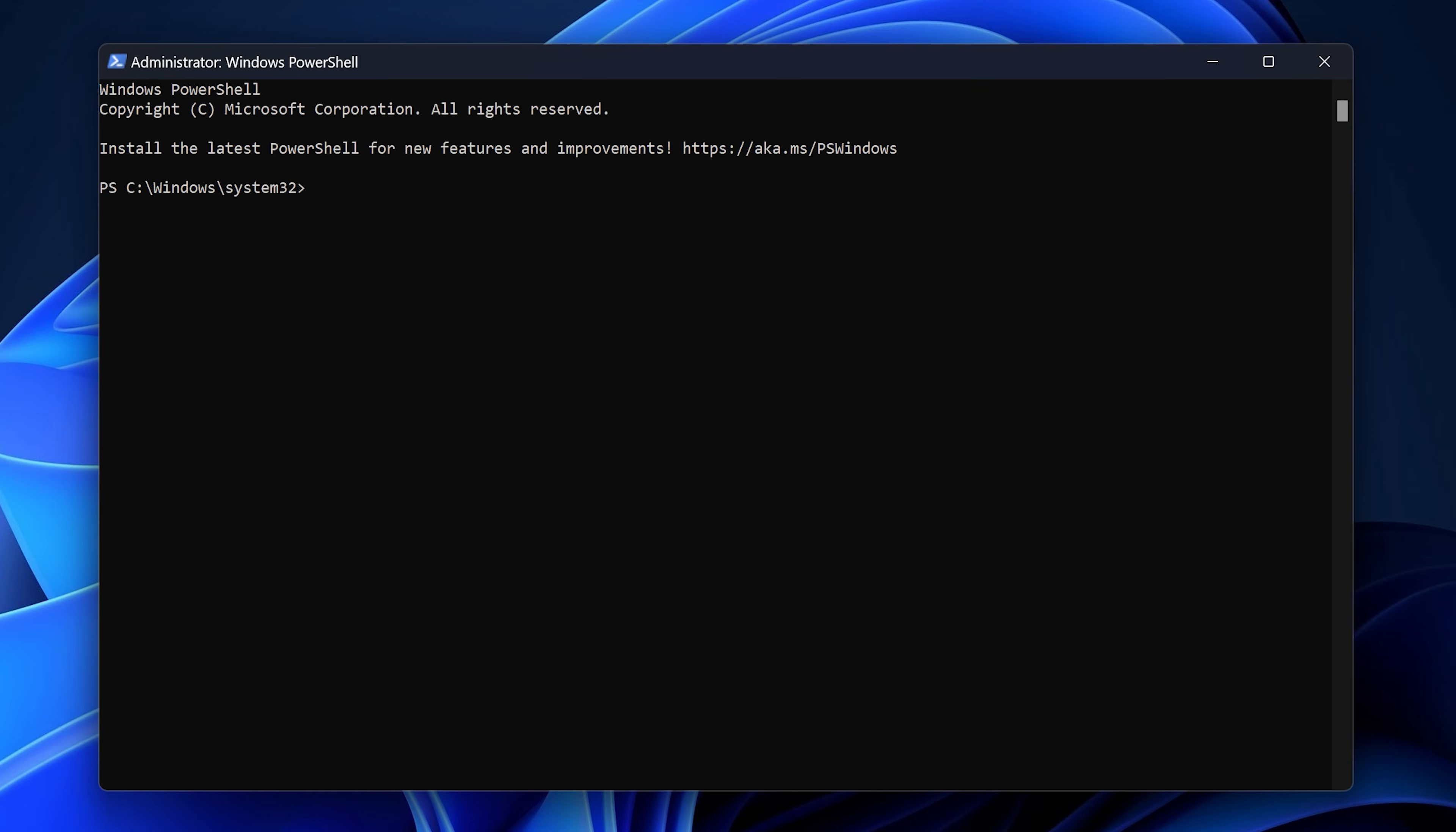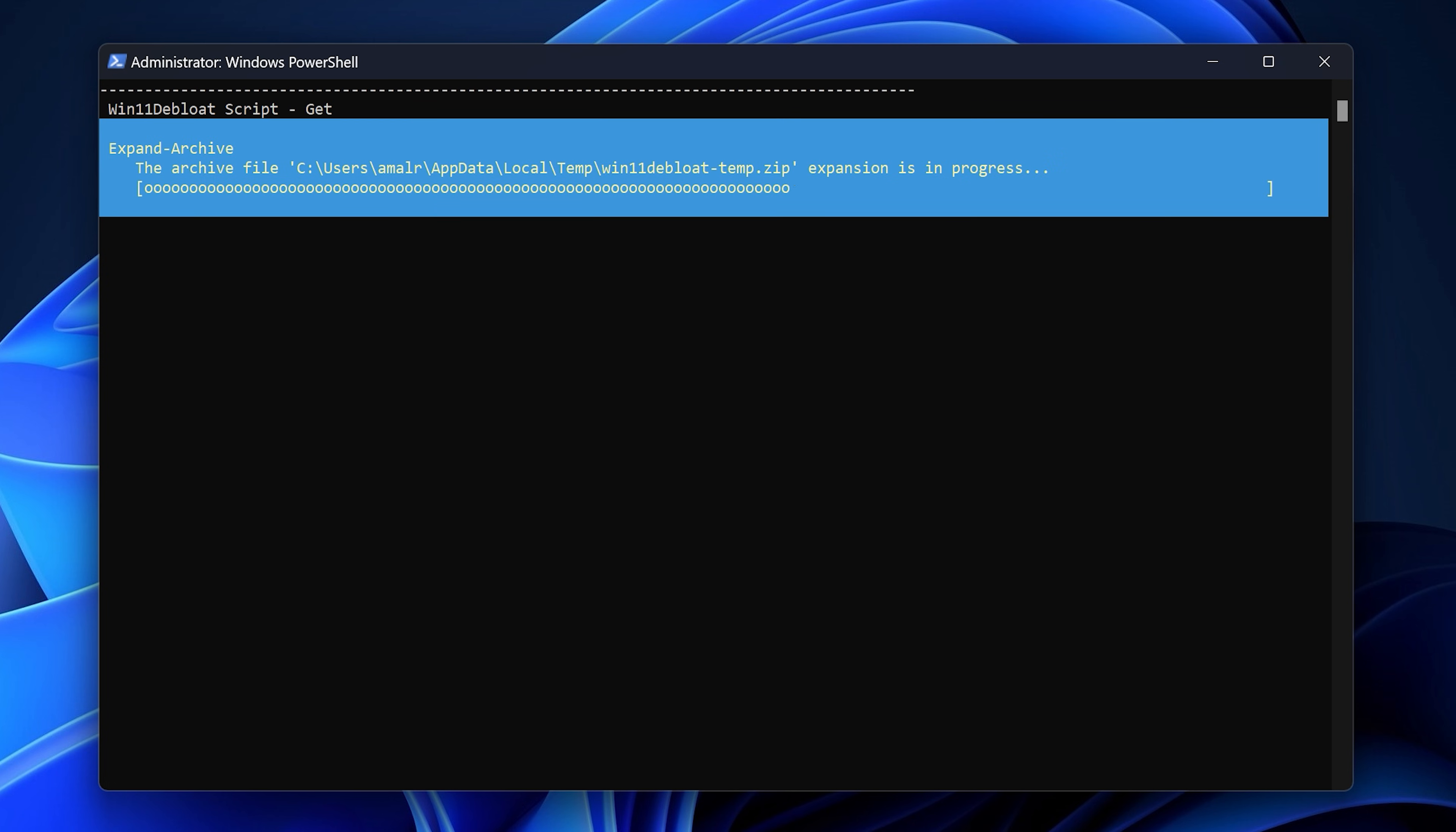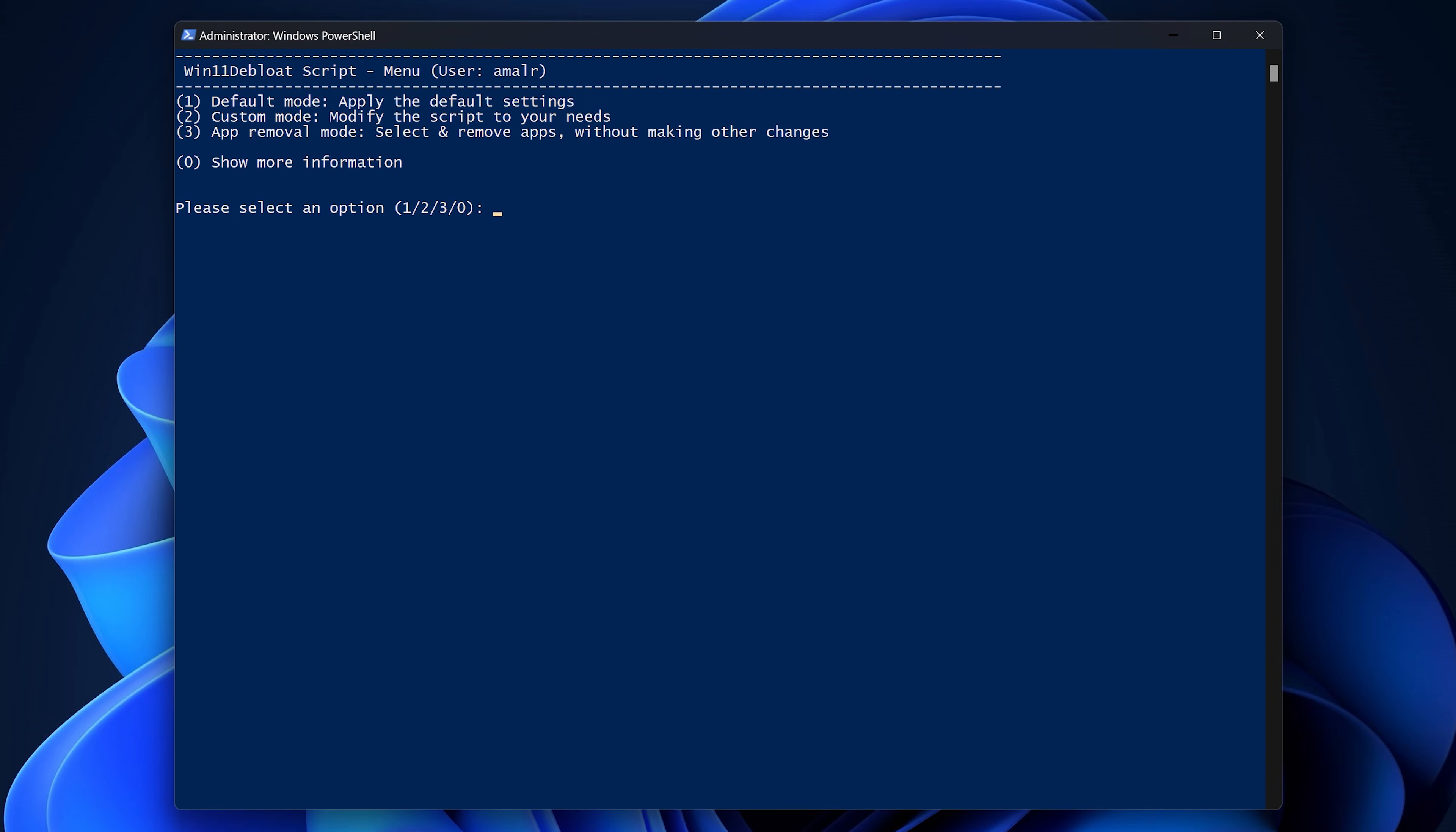If you wish to proceed, paste the command line to the PowerShell and hit Enter, which will automatically download the Win11 de-bloat script and launch it in a new PowerShell window.